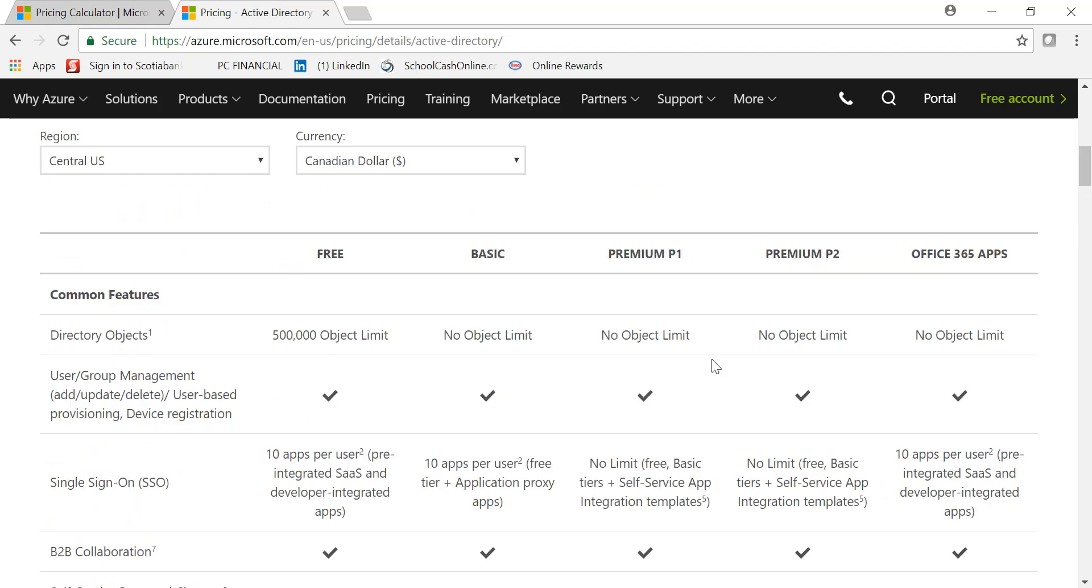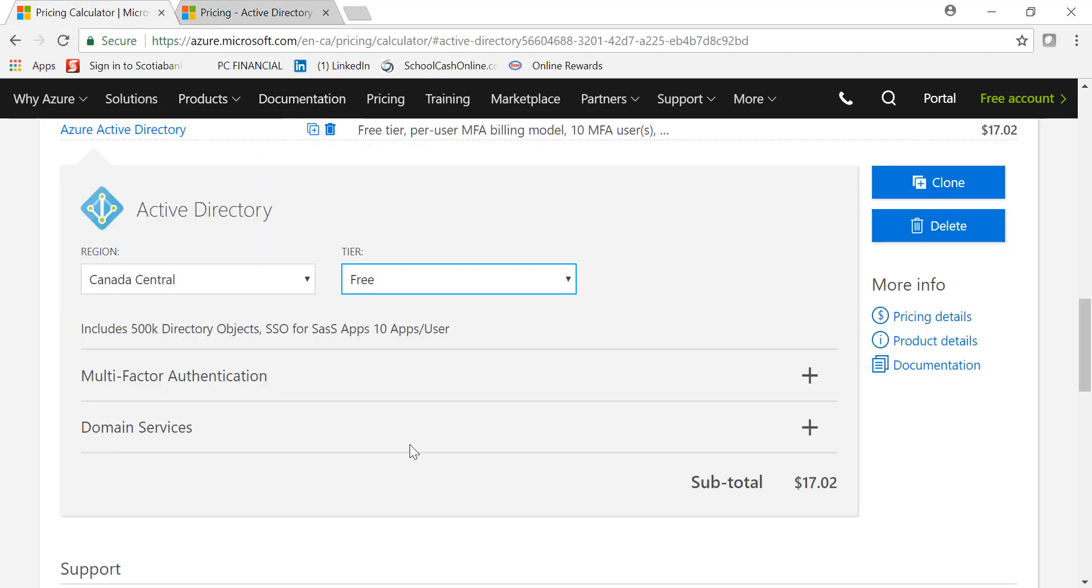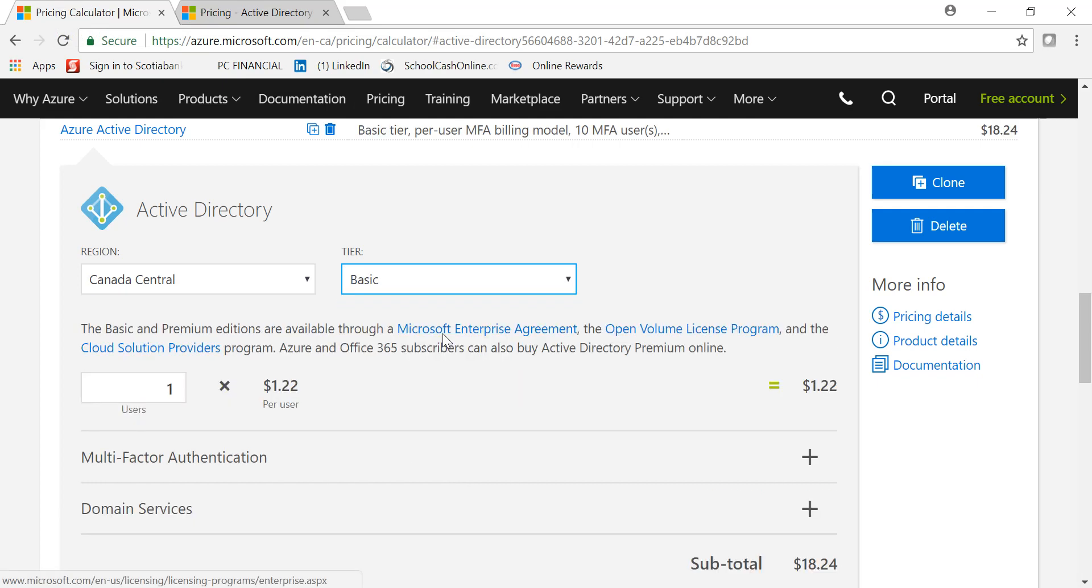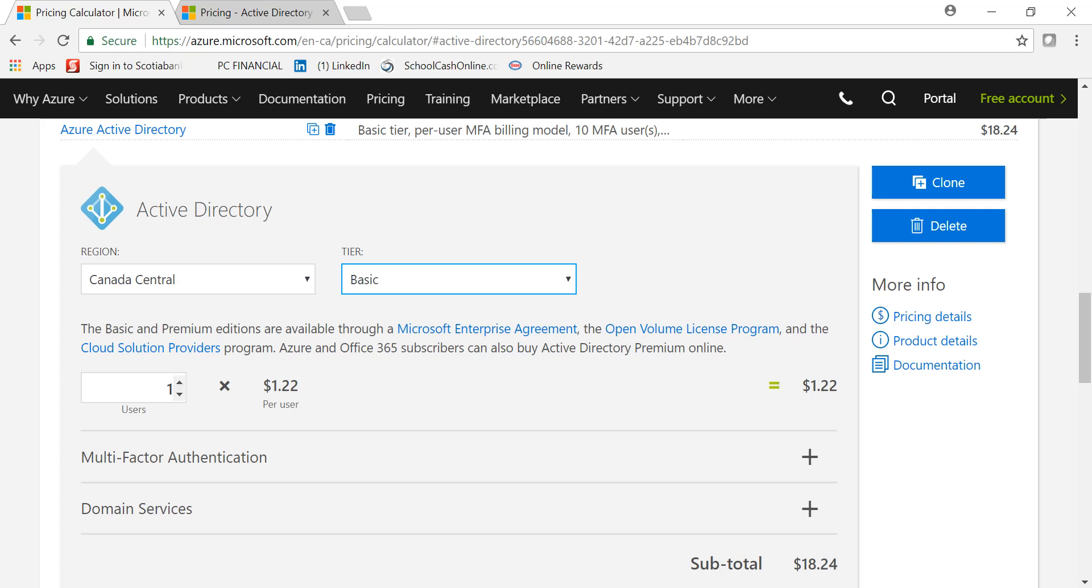But most of the time, Free and Basic should do the job for you. Let me show you the pricing. I'm just gonna pick Basic to give you an example. It goes by the number of users, so per user is $1.22. Depending upon how many users you have in your organization, you can increase the number.